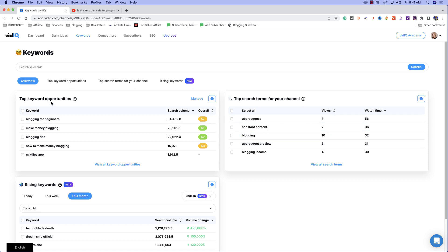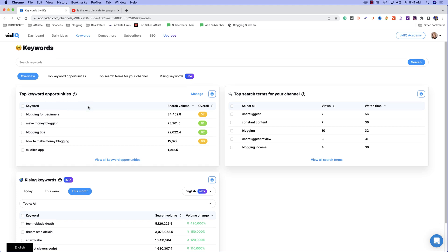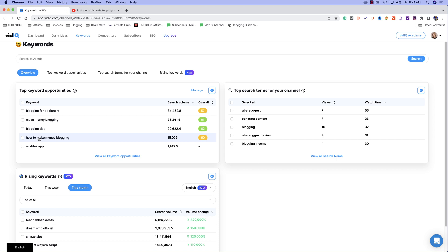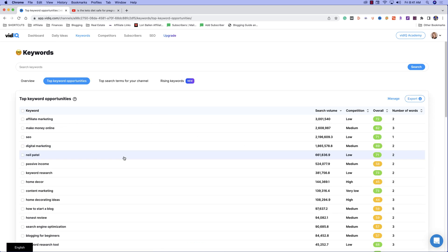Now over here, what we get is our top keyword opportunities. So these are going to be keywords that they're thinking because of the topical authority we already have on our YouTube channel, the search terms that are already bringing in views to our YouTube channel, these are our top keyword opportunities. So let's click on view all keyword opportunities.